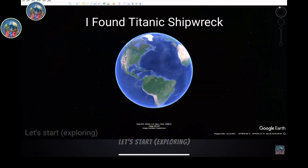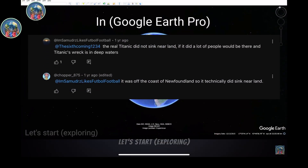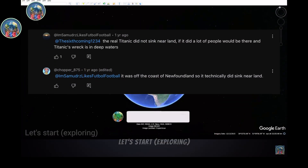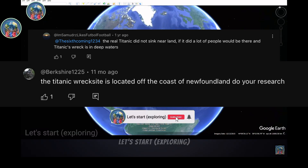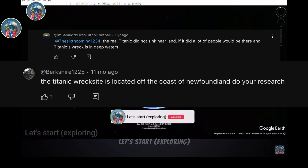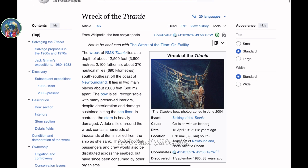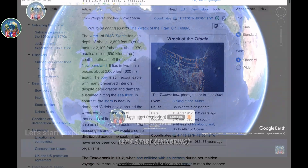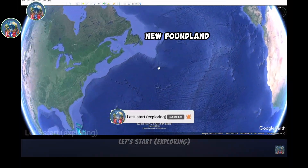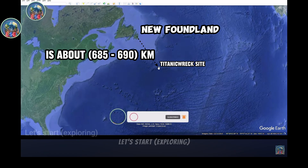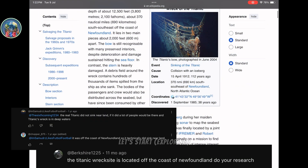In my previous Titanic video, people said that the real Titanic did not sink near the land — it sank far away from the coast of Newfoundland. I make videos only after doing research. See, this is Newfoundland and this is the Titanic shipwreck site, and there is a distance of 685 kilometers between them.